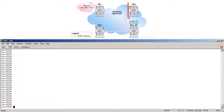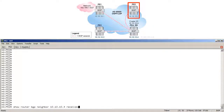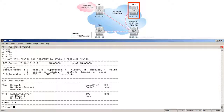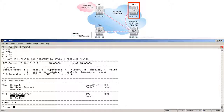Moving over to PE2, we run show router BGP neighbor 10.10.10.4 received-routes, where 10.10.10.4 is the route reflector. This verifies the routes received from the route reflector. The output shows that PE2 successfully received the route 192.168.1.0/27 from the route reflector, with a next hop of 10.10.10.1 which is PE1, and it is flagged as best and used.